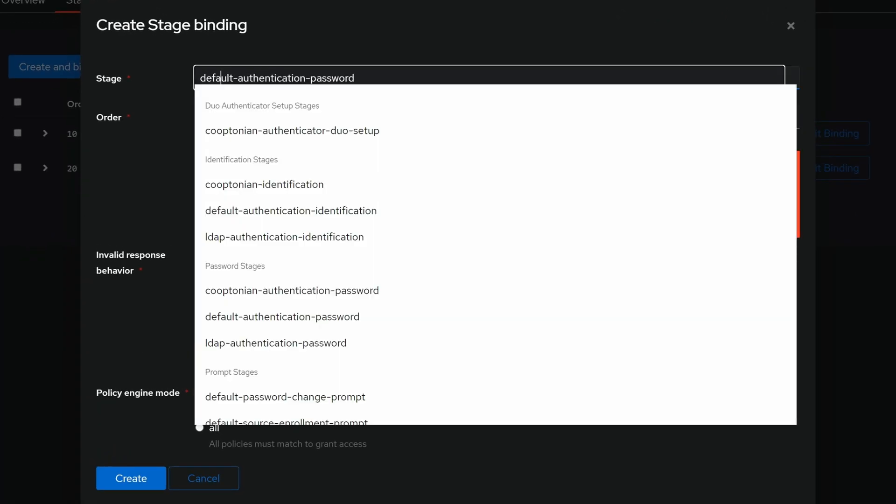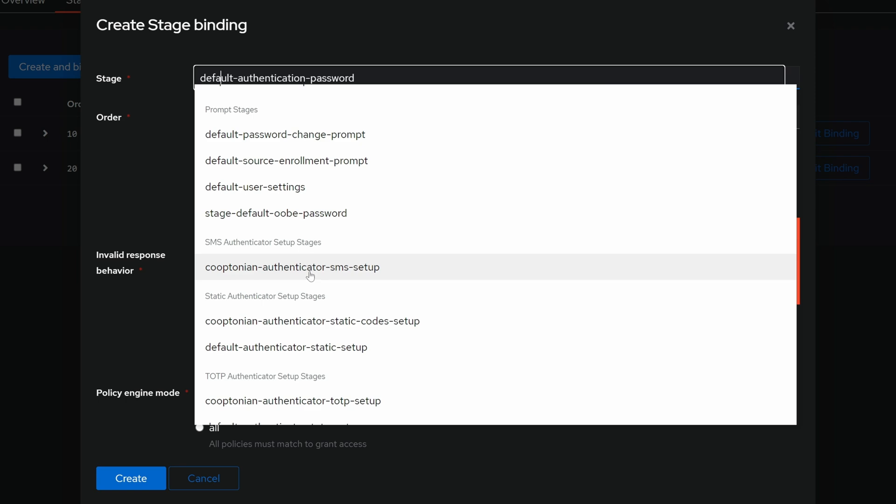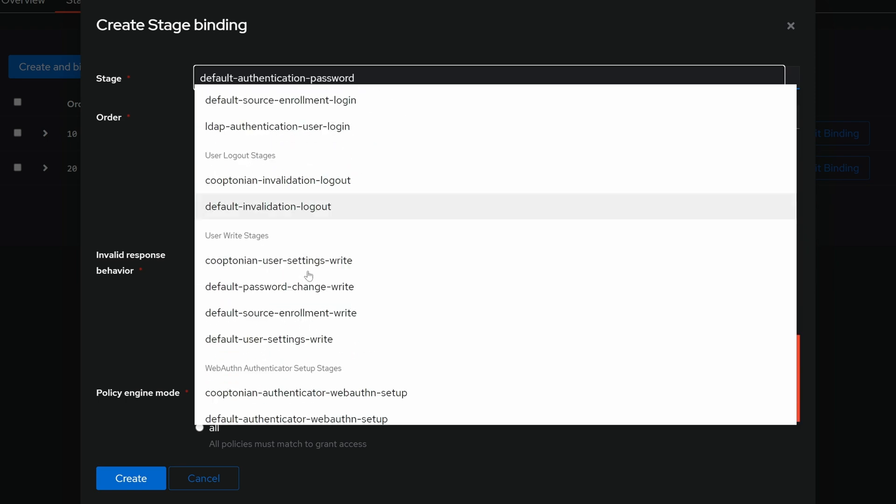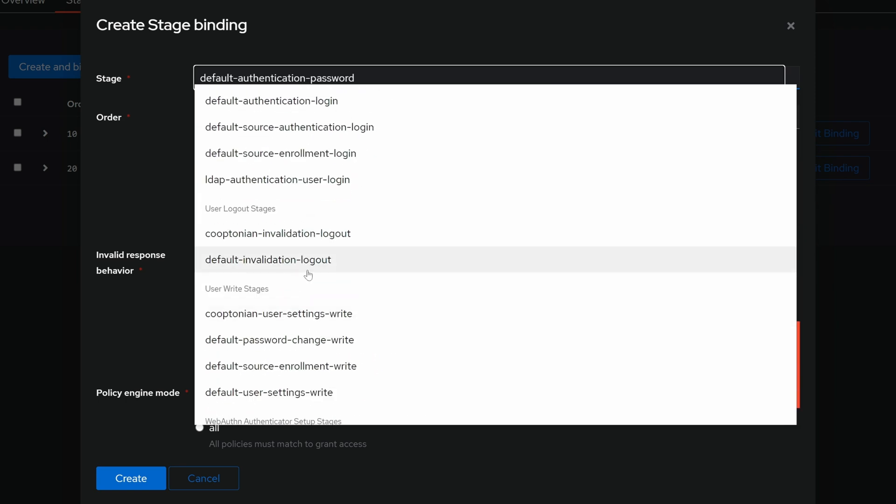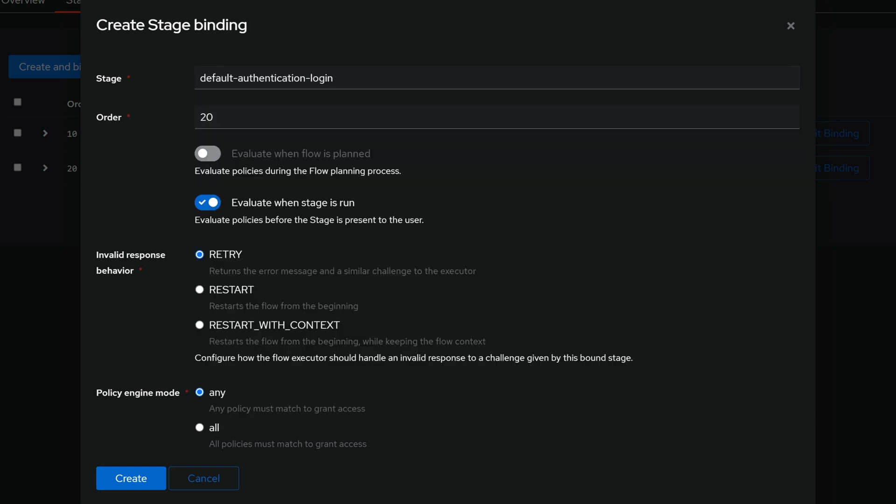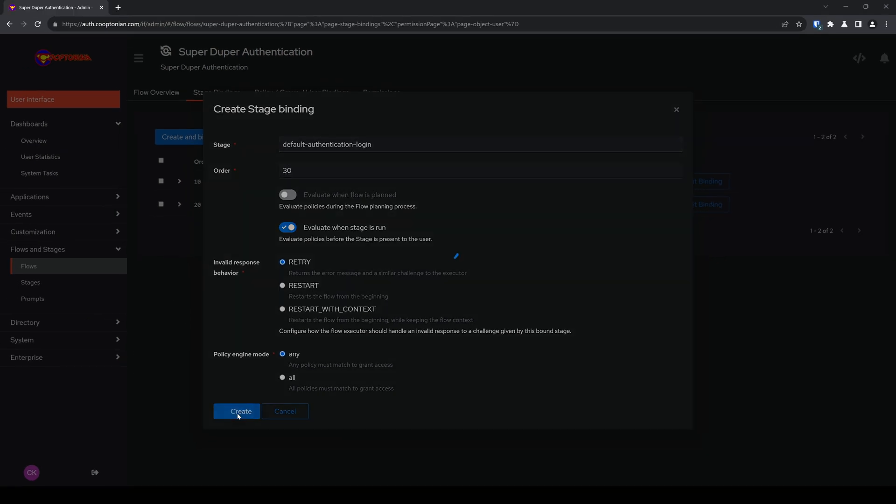Click on stage and look for the login. And I'll go ahead and choose the default authentication login. And again I'll go ahead and increase my order number to 30 and click create.